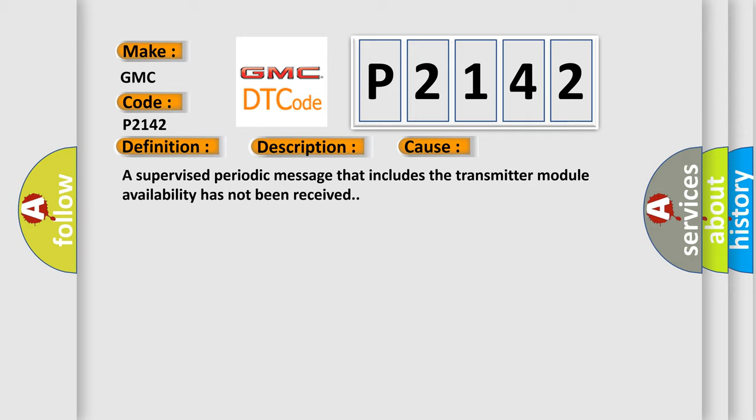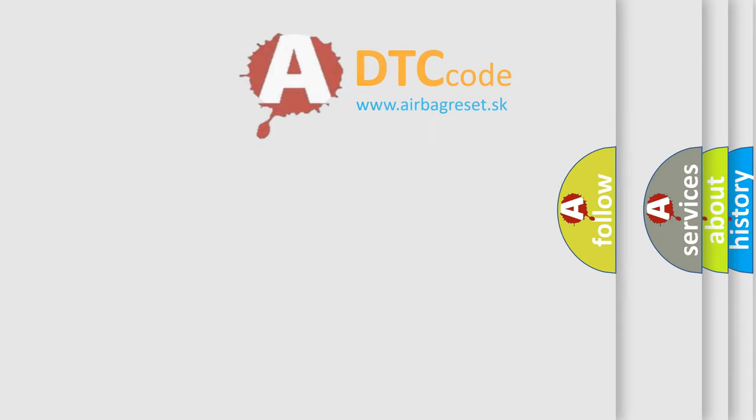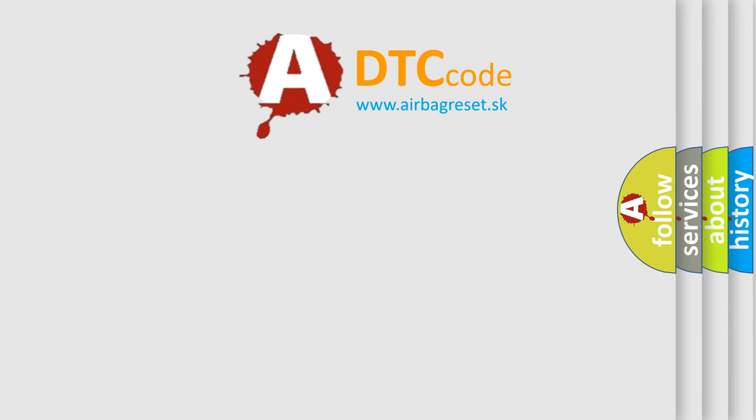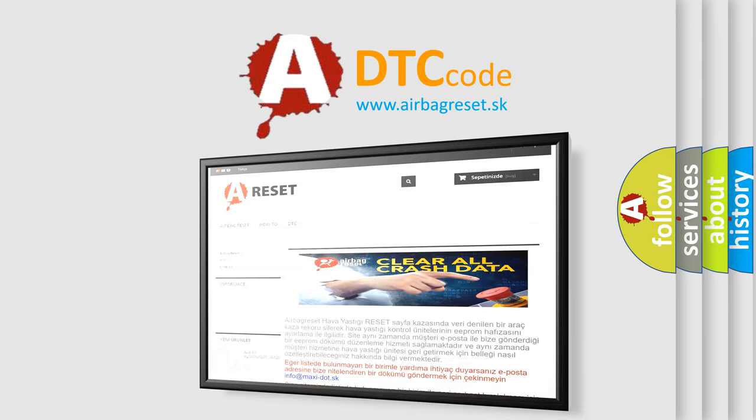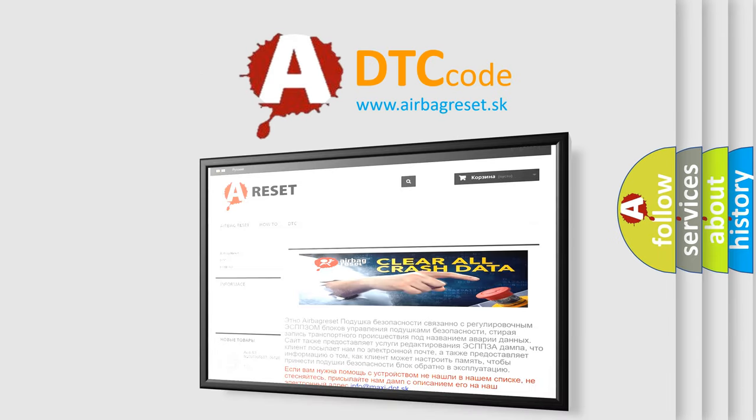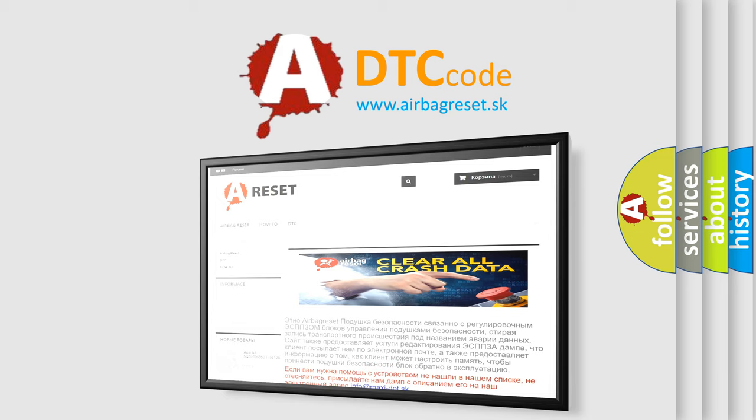The Airbag Reset website aims to provide information in 52 languages. Thank you for your attention and stay tuned for the next video.